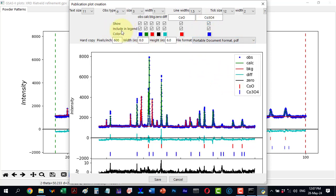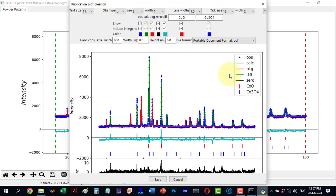Similarly I can decide what to include in the legend, such as the observe pattern. Unchecking it updates the legend but keeps the plot the same.